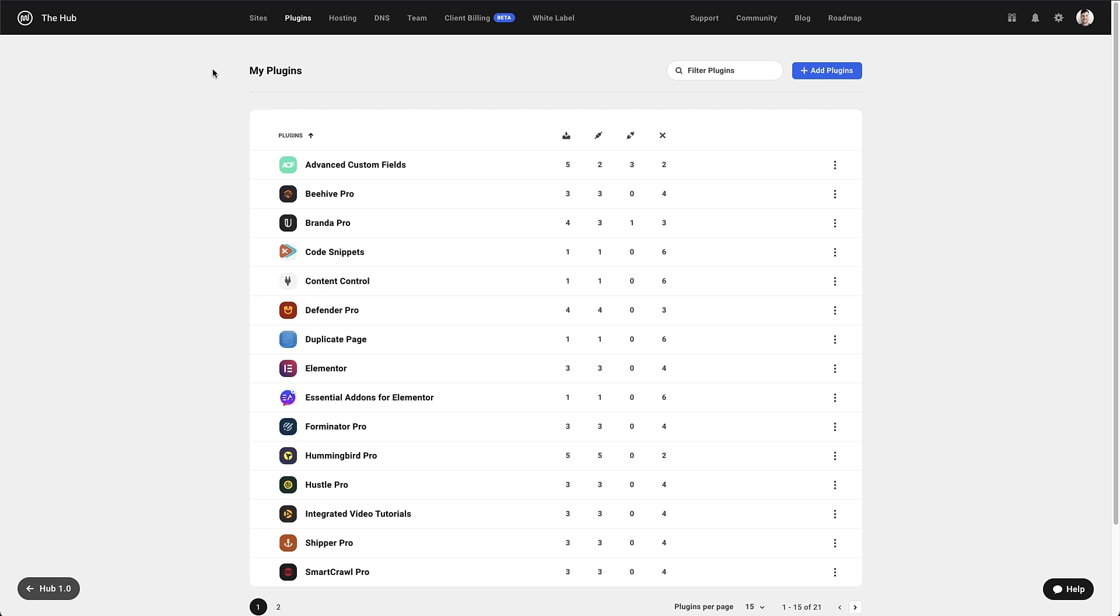Now, you may have a lot of plugins installed across all your sites. This is why we've added a handy search box at the top of the screen, so if you're looking for a specific plugin, you can get there quickly. Next to the search box, we have the Add Plugins button, and we'll get to that area soon.